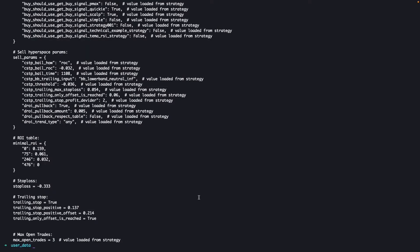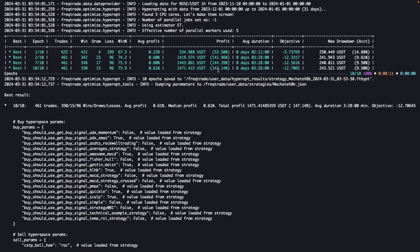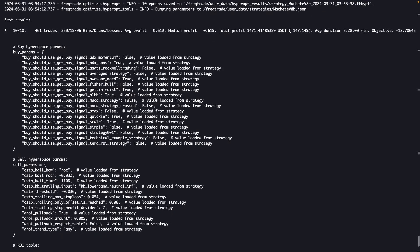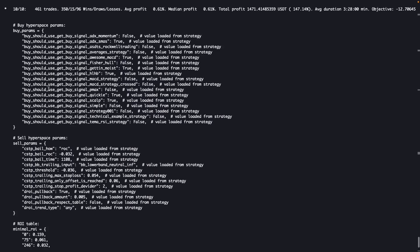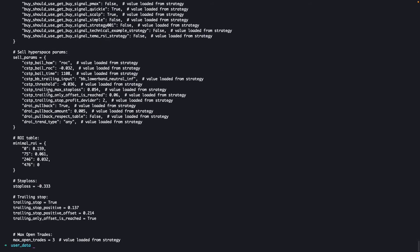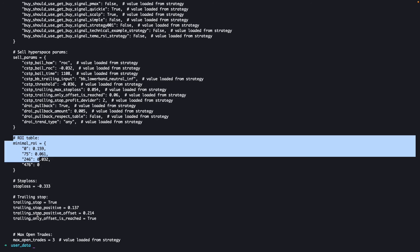You can see in the first epoch, the profit was 53 and in the second, it increased to 141, 144, 147. In the last one it increased. Now these are the parameters you can optimize, like these are the hyperspace buy parameters, sell parameters, ROI should be this and the stop loss, trailing stop and max open trades. It's really good. It's better to run more epochs, like around at least 1000. For that, you have to have a good computer or a server where you can hyper optimize these parameters.